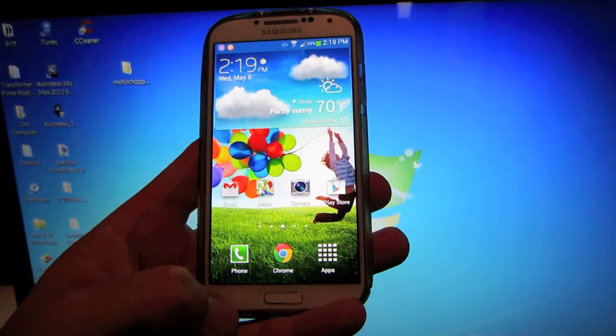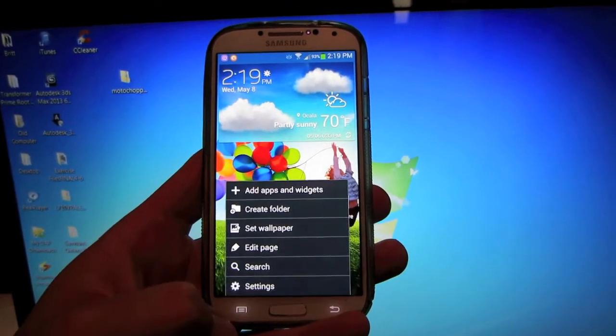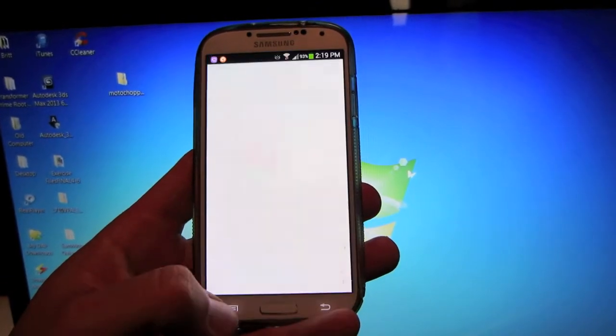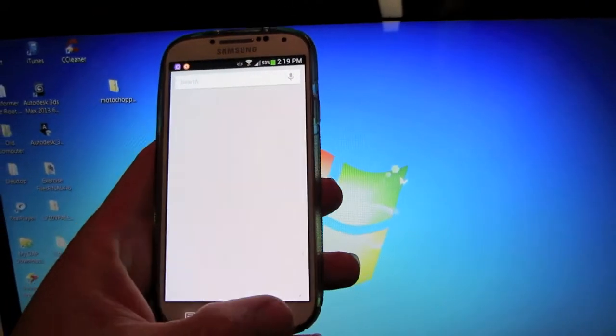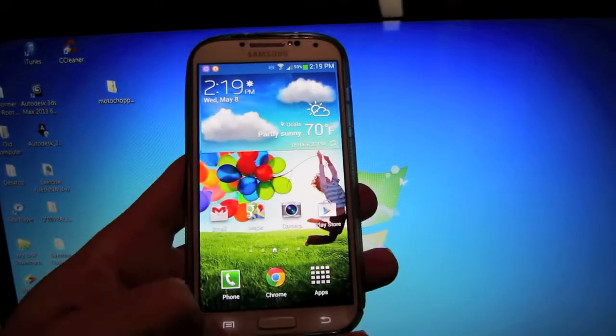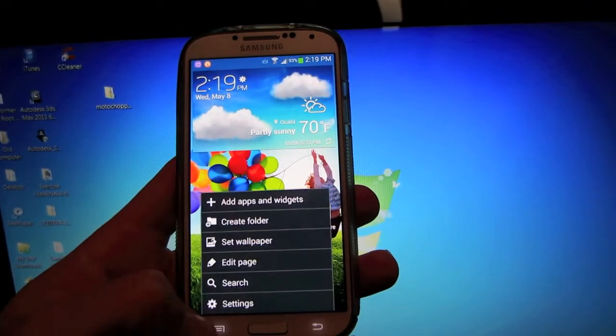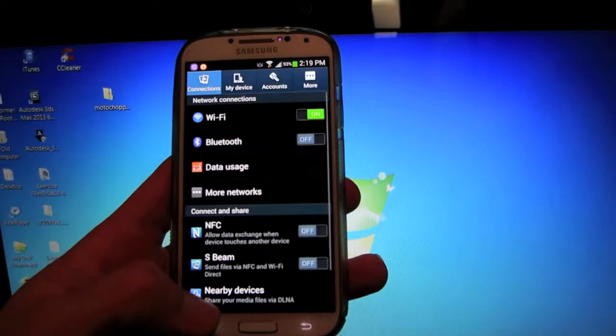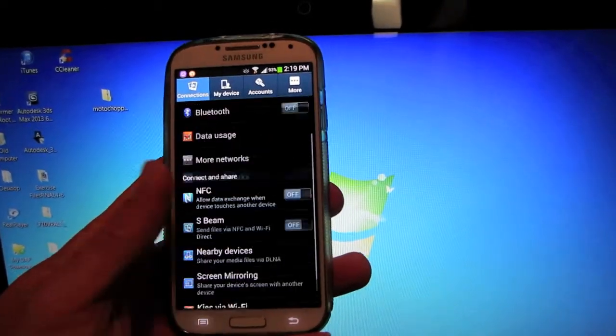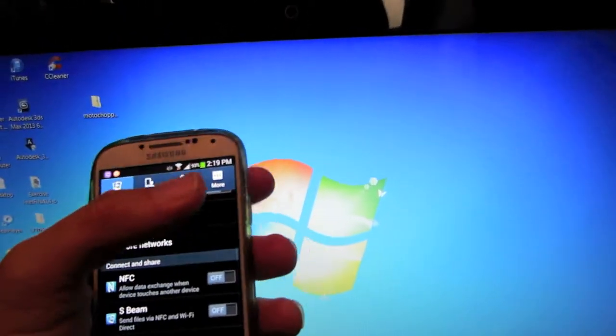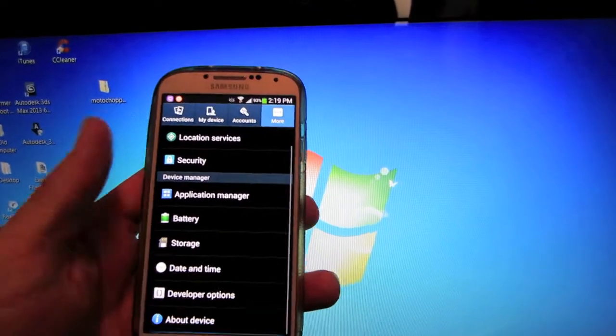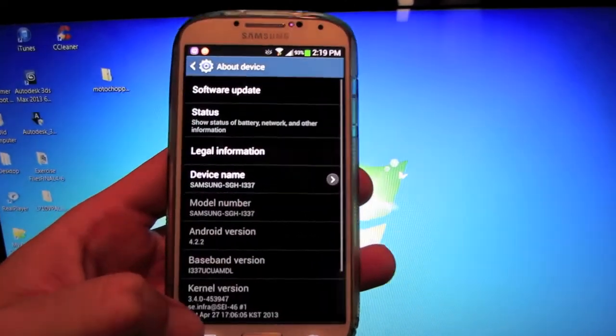What you want to do first is hit menu, go into your settings, not search, menu, settings, go over to more, go all the way down to about device.